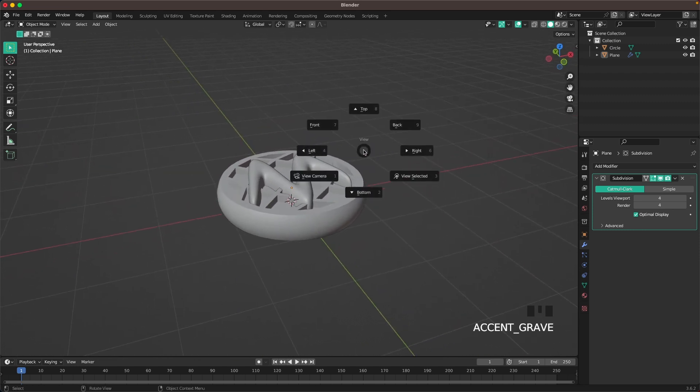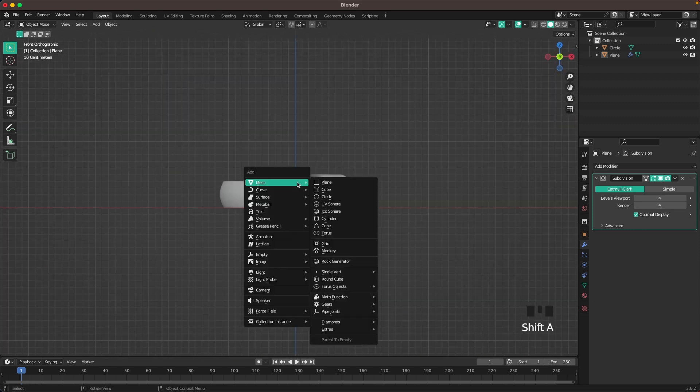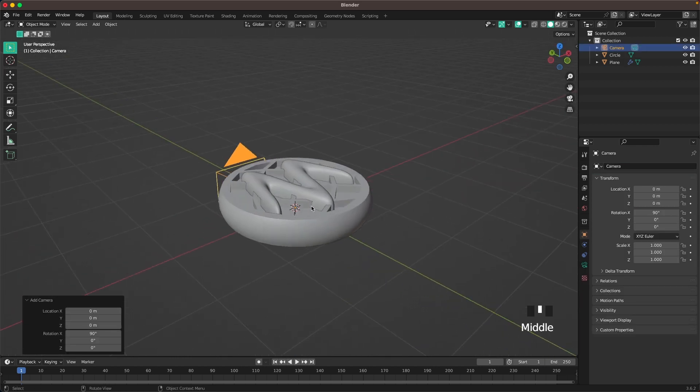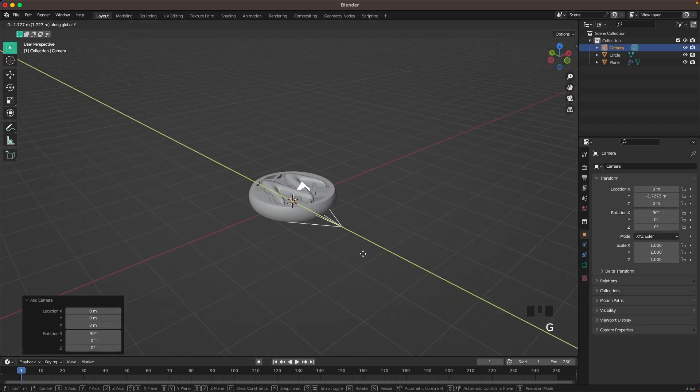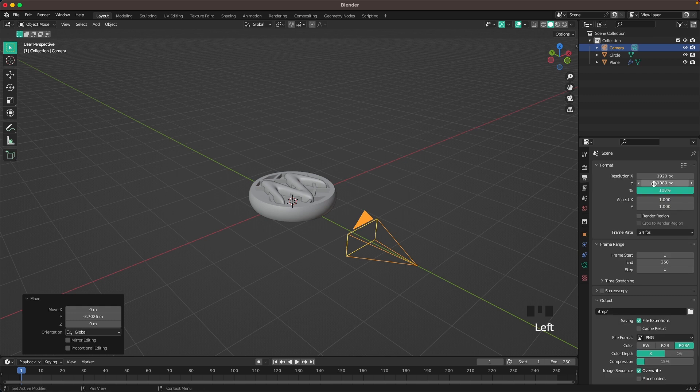Now we'll go into front view. Press Shift A and add a camera. With G and Y move your camera back. Go into your output settings and change the resolution to 1920 by 1920.